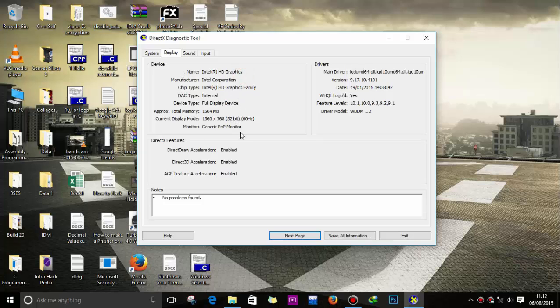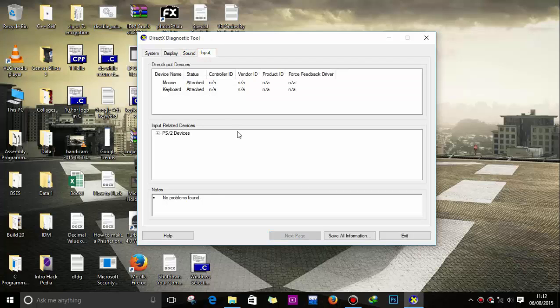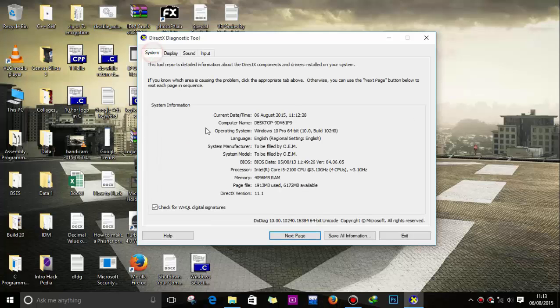Intel HD Graphics, current display mode, everything is enabled. Sound, input, mouse, keyboard, PS/2 devices, standard PS/2 keyboard, no problems found.